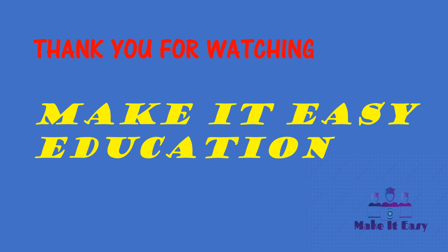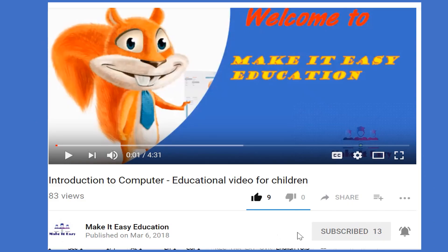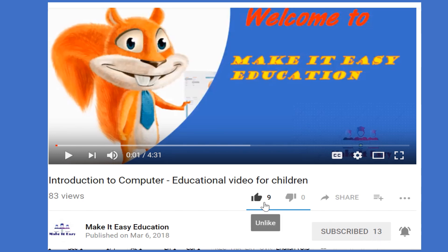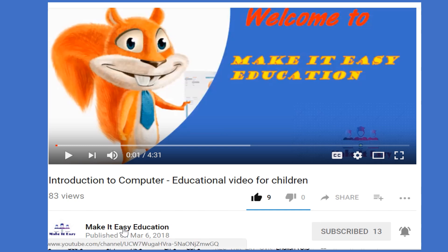For more information, visit our website, make-it-easy-education. If you have not subscribed yet, please subscribe and click the bell button. Like and share this video. To see more videos, visit Make It Easy Education channel.